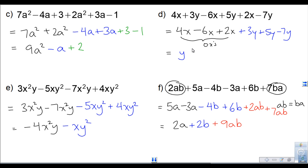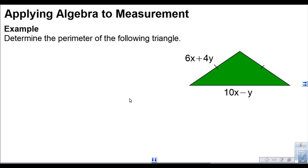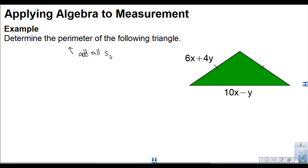Looking at all these examples, the process is the same: group the like terms, then combine them by adding or subtracting just the number parts. Now we're going to apply this algebra to a measurement problem — we're going to find the perimeter of a triangle by adding up all three sides.